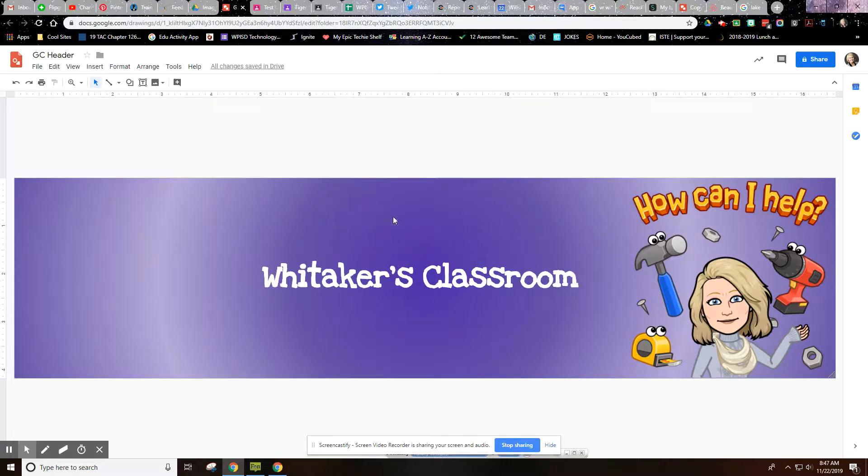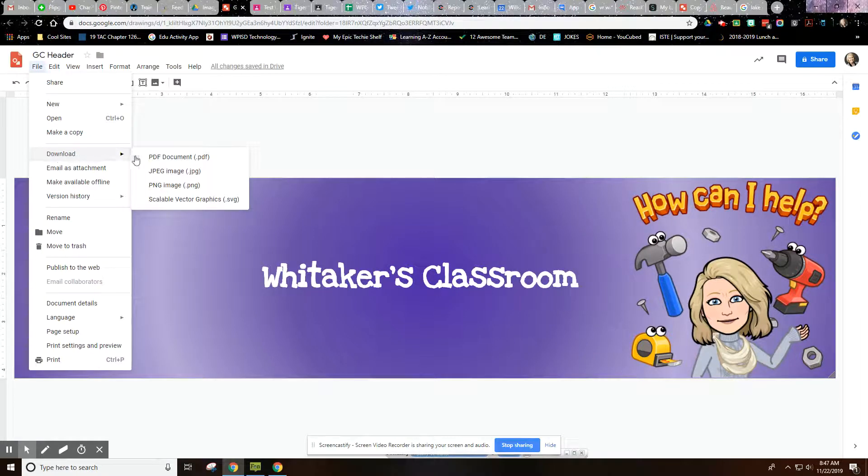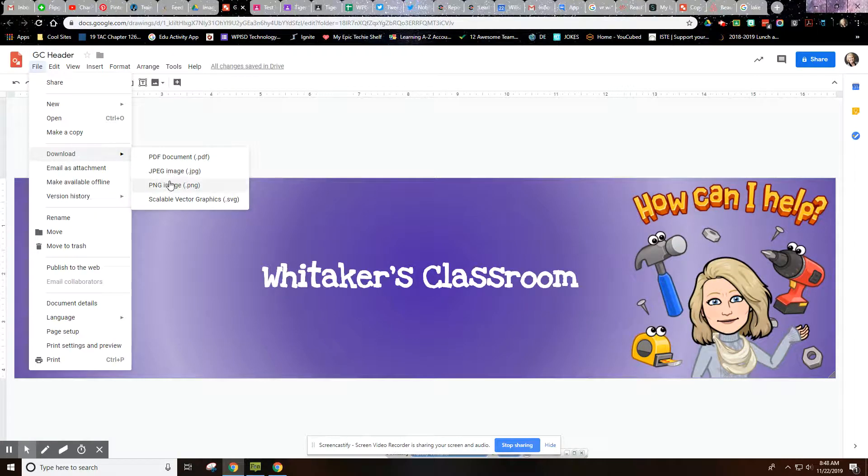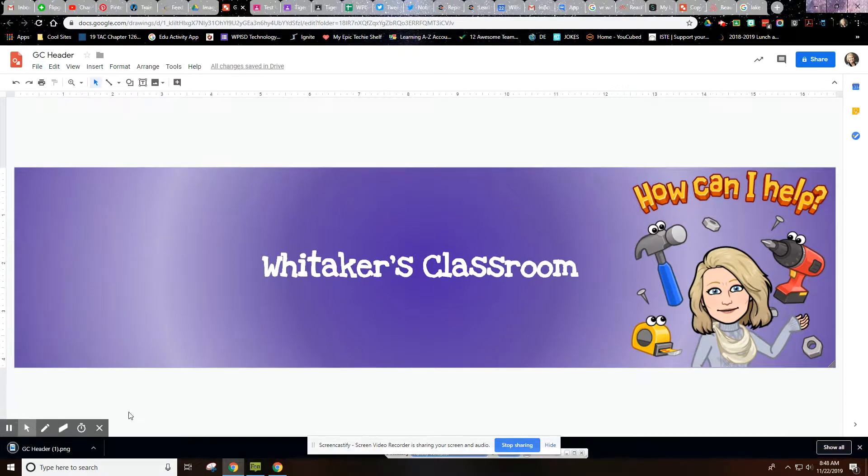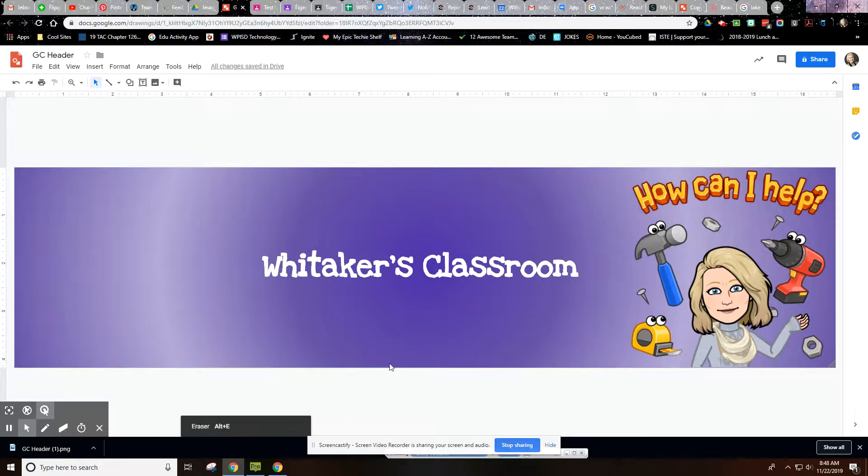And then once you have your image the way you like it, you will go to File and Download. Now normally I download as a PNG because PNG will give you some transparent backgrounds, but my background is completely covered, so it doesn't matter. So you could do JPEG or PNG. I'm going to save it as a PNG, and notice it saves down here.